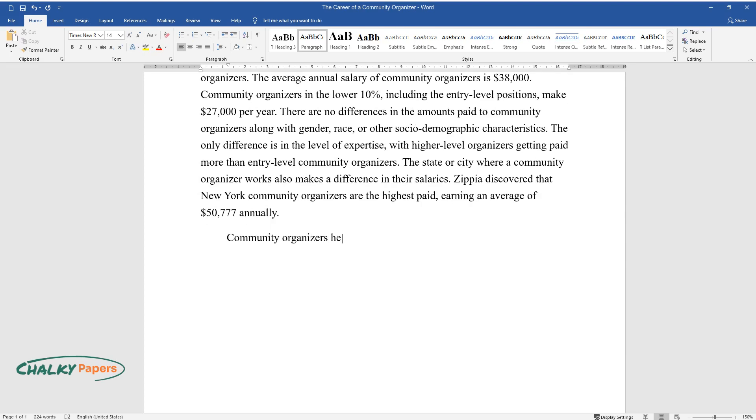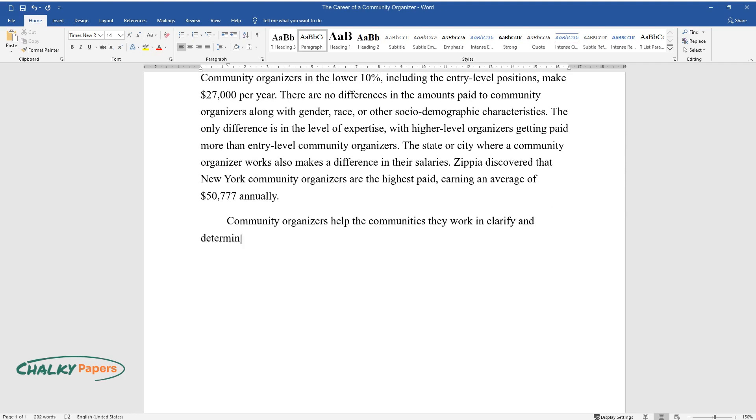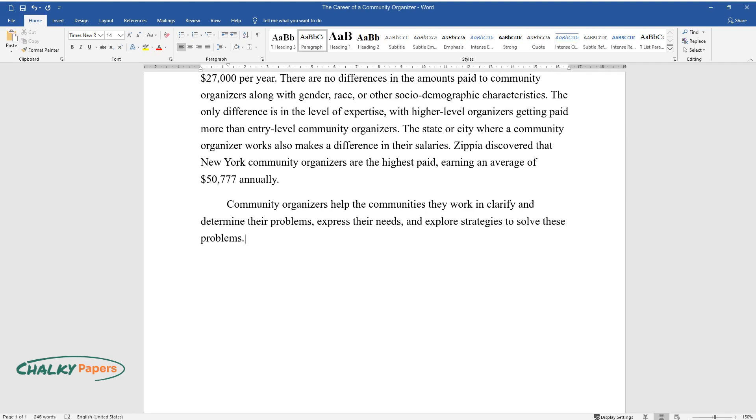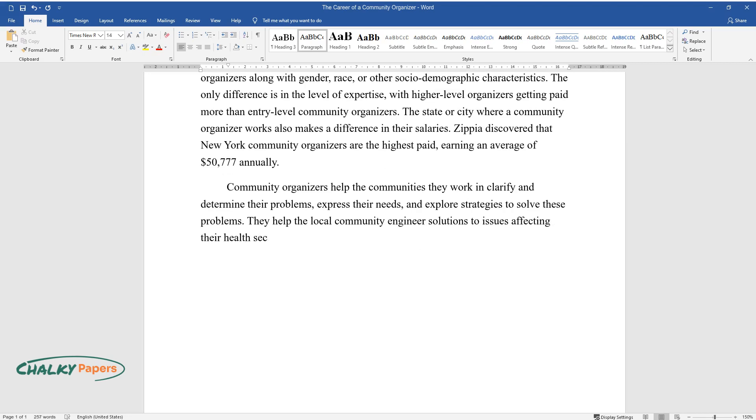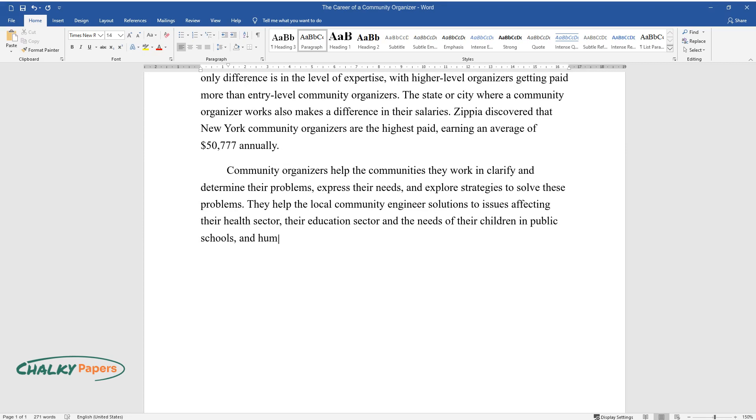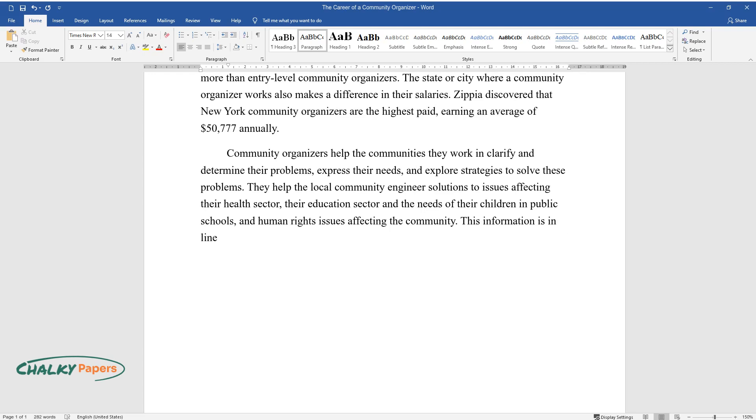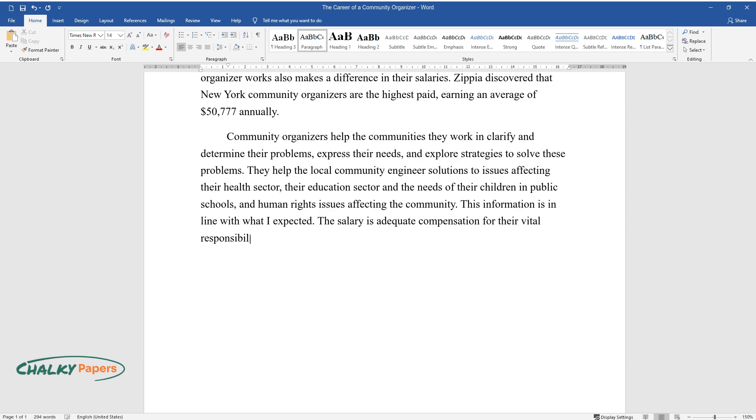Community organizers help the communities they work in clarify and determine their problems, express their needs, and explore strategies to solve these problems. They help the local community engineer solutions to issues affecting their health sector, their education sector, and the needs of their children in public schools and human rights issues affecting the community. This information is in line with what I expected. The salary is adequate compensation for their vital responsibilities, and their responsibilities are also part of the duties I expected them to perform.